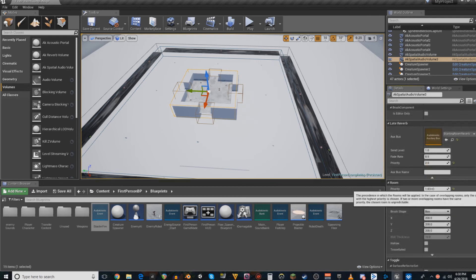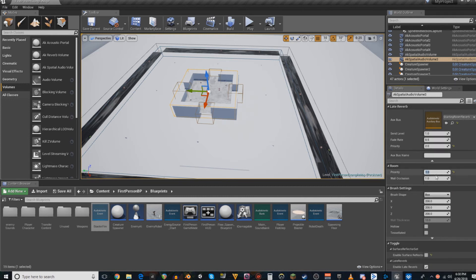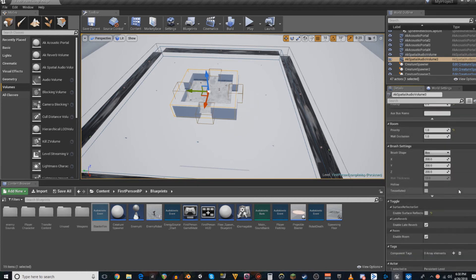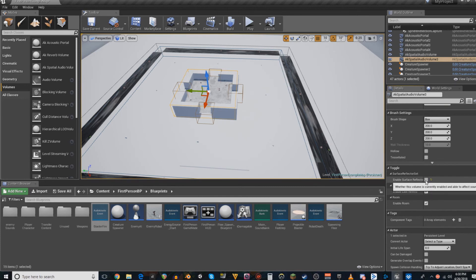Below that, you have a similar thing for room priority, which is not going to matter right now, but it might in the future. And then wall occlusion. Down here, we're going to go on down, make sure that surface reflectors are turned off because we're not going to need them quite yet.